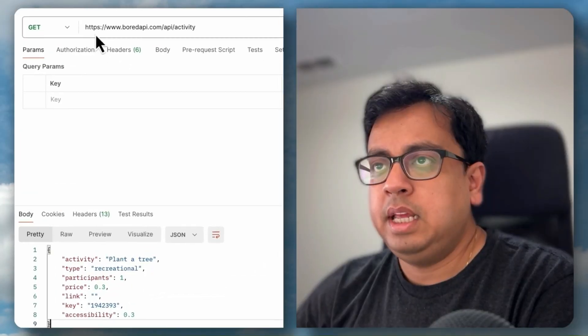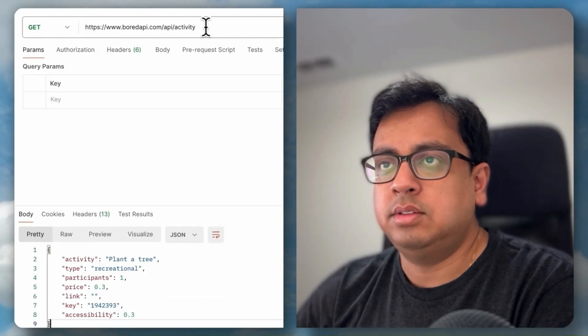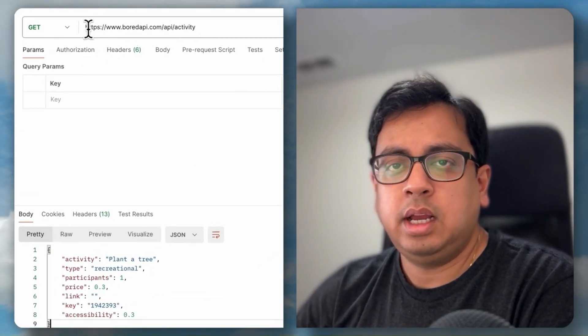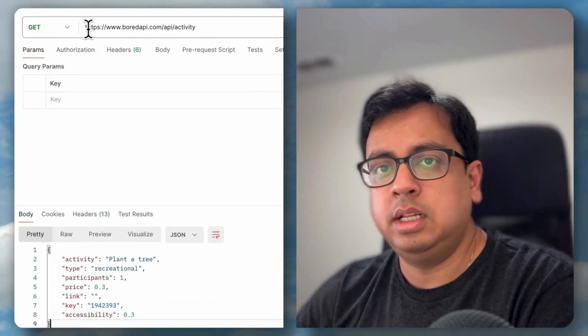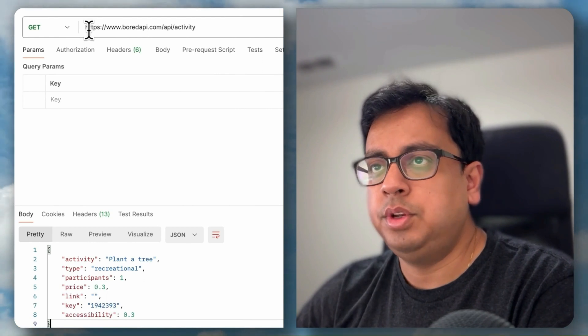The first thing that we need to understand is the API that I'll be using for this example. The API name is Board API and you can see the URL here. I'll post the URL in the description of this video.